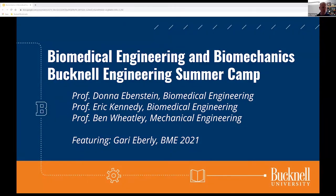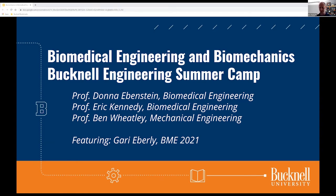Good morning — or good afternoon, sorry. I think we have most everybody here on the East Coast. We have a pretty good overlap with folks that joined us for our morning session, but if you're just joining us, welcome to what is the second of a two-part series on biomedical engineering and biomechanics in our virtual summer engineering camp. This afternoon session is designed to be standalone, so you'll be able to just jump right in with us.